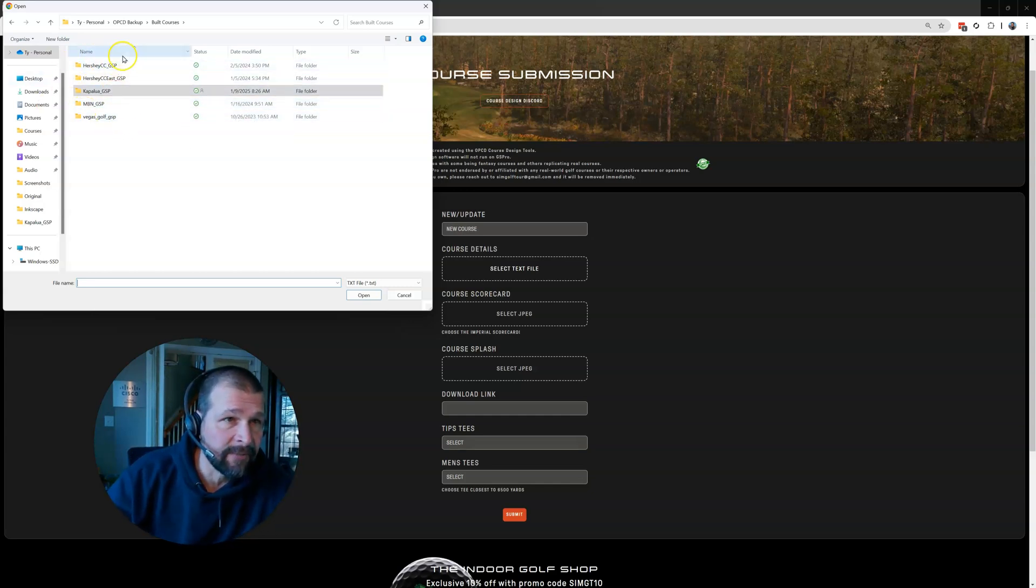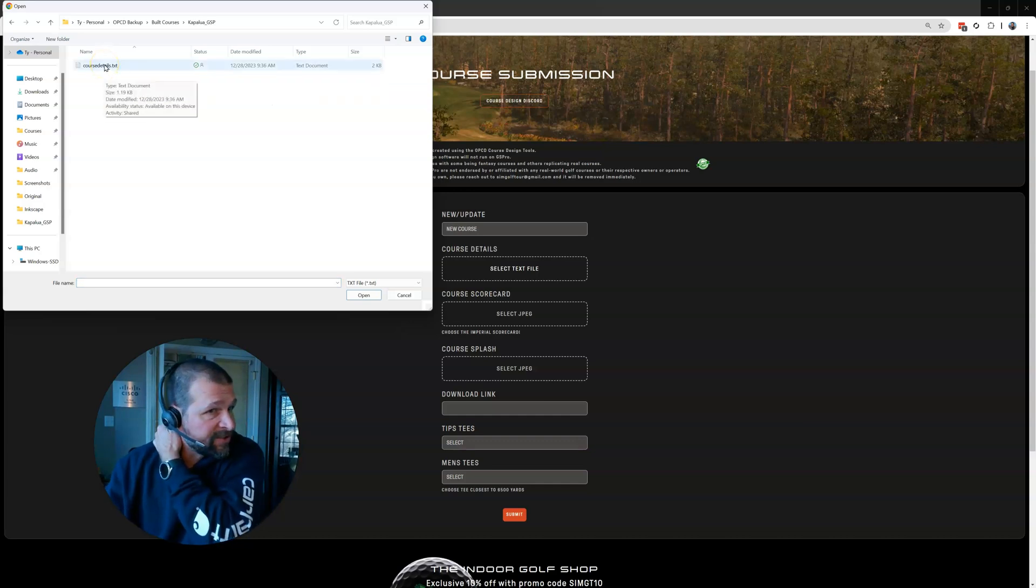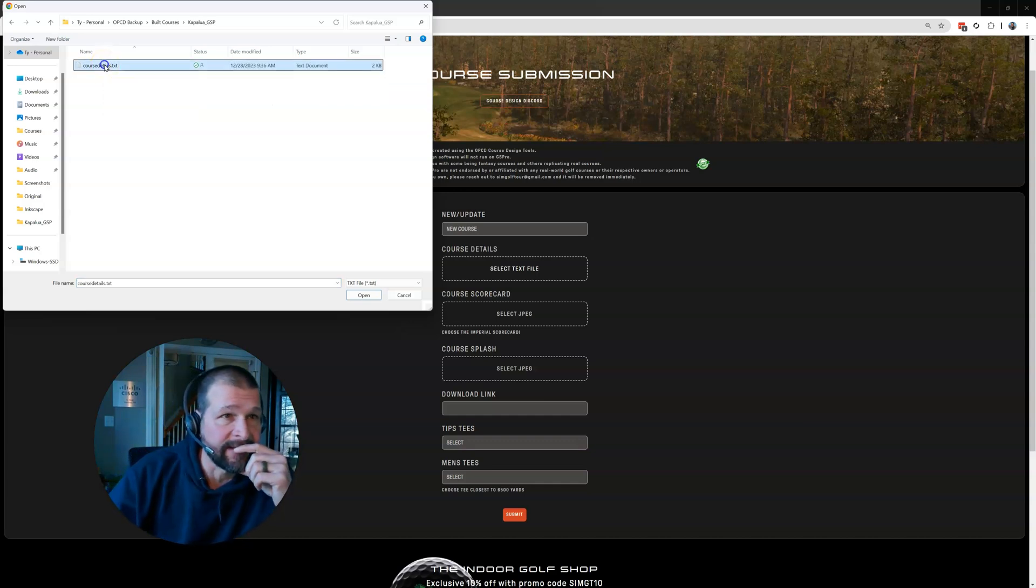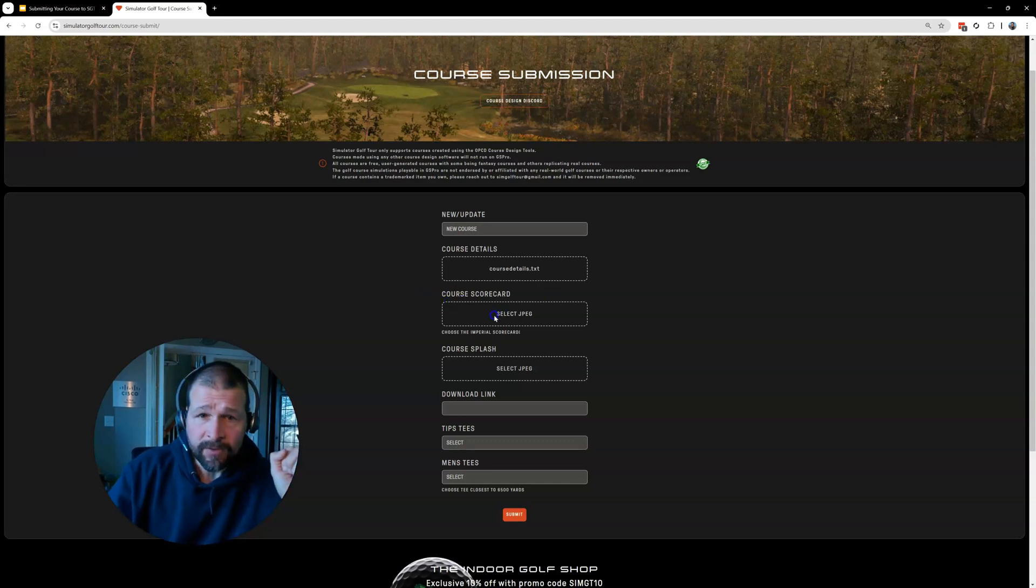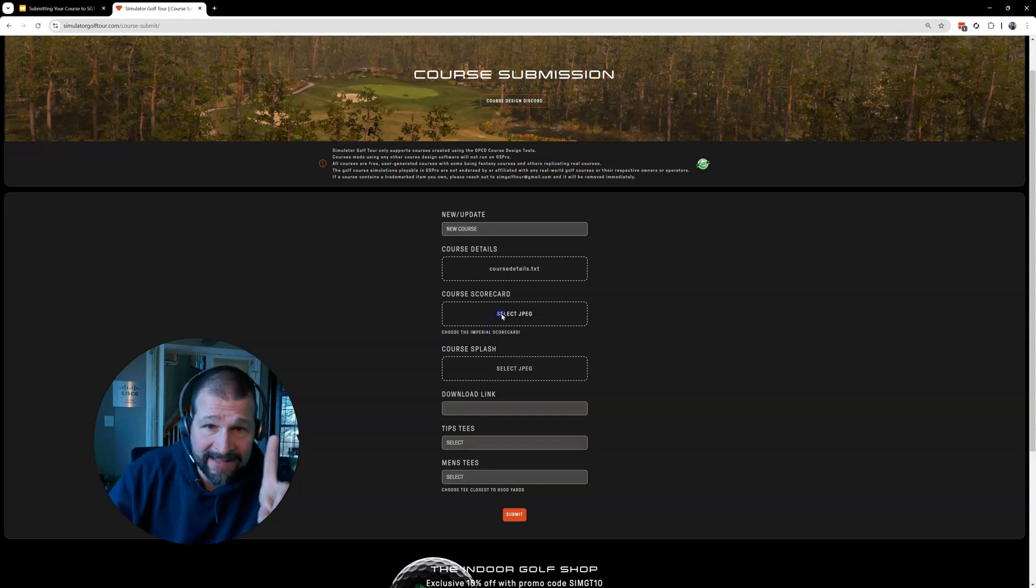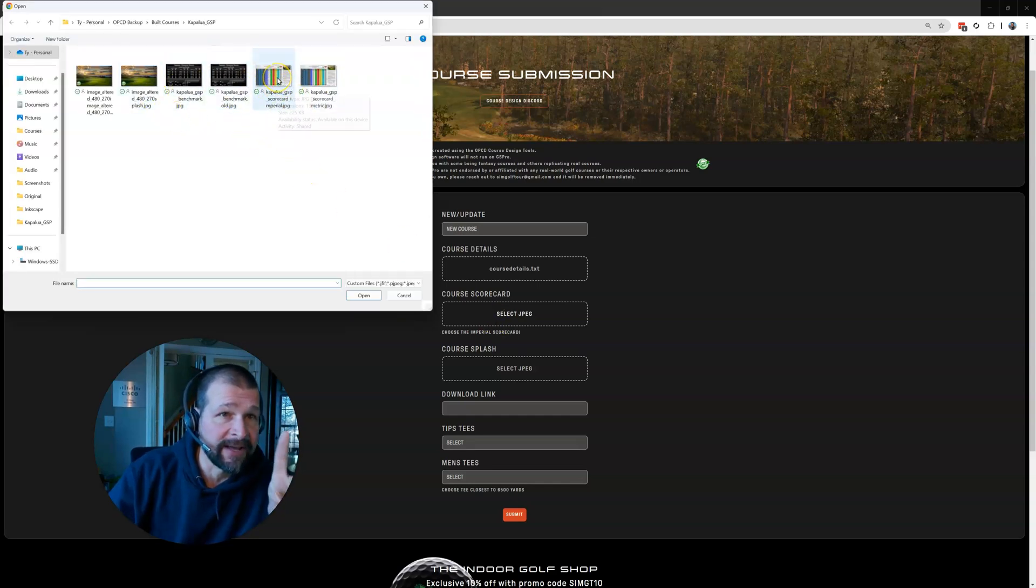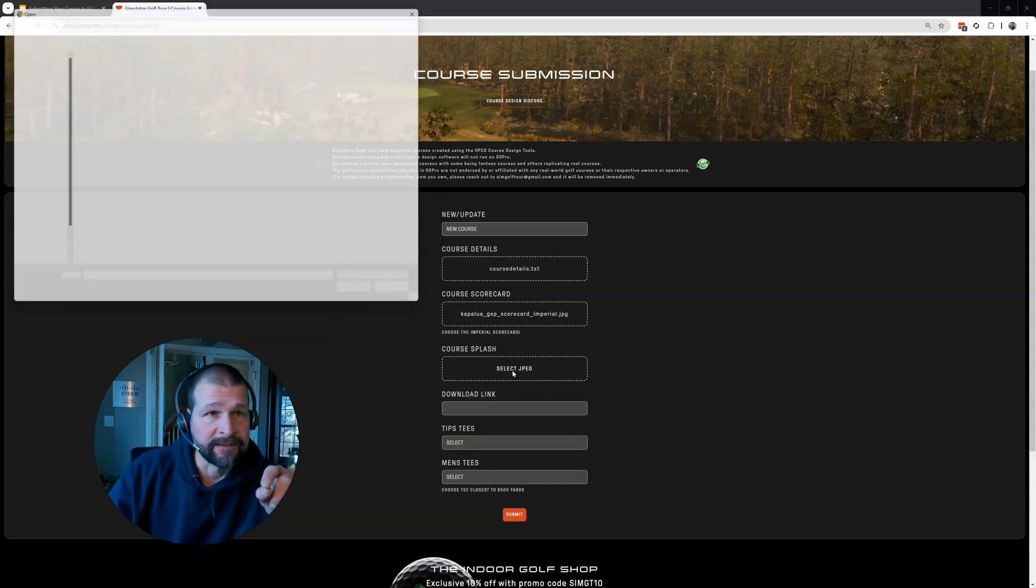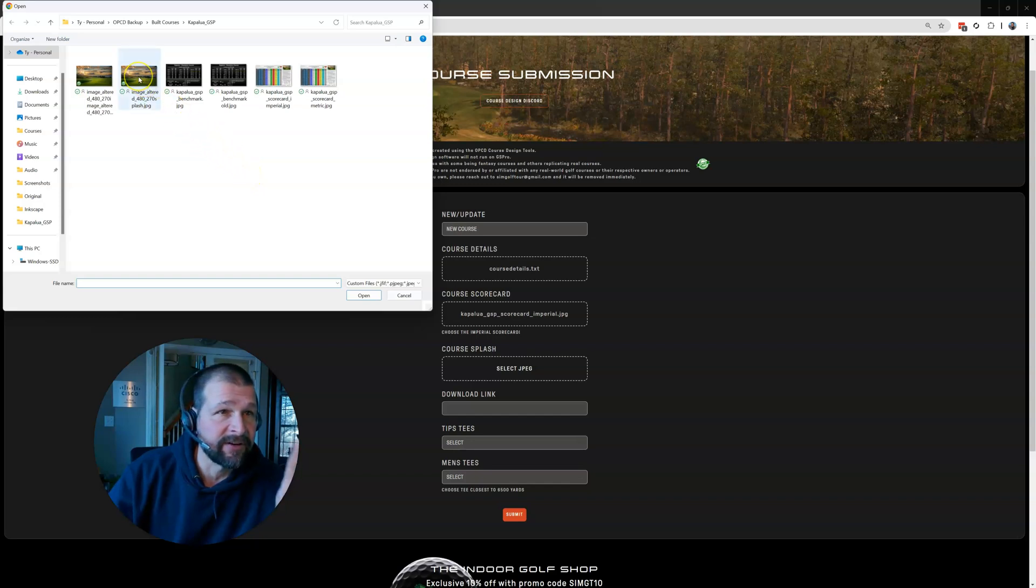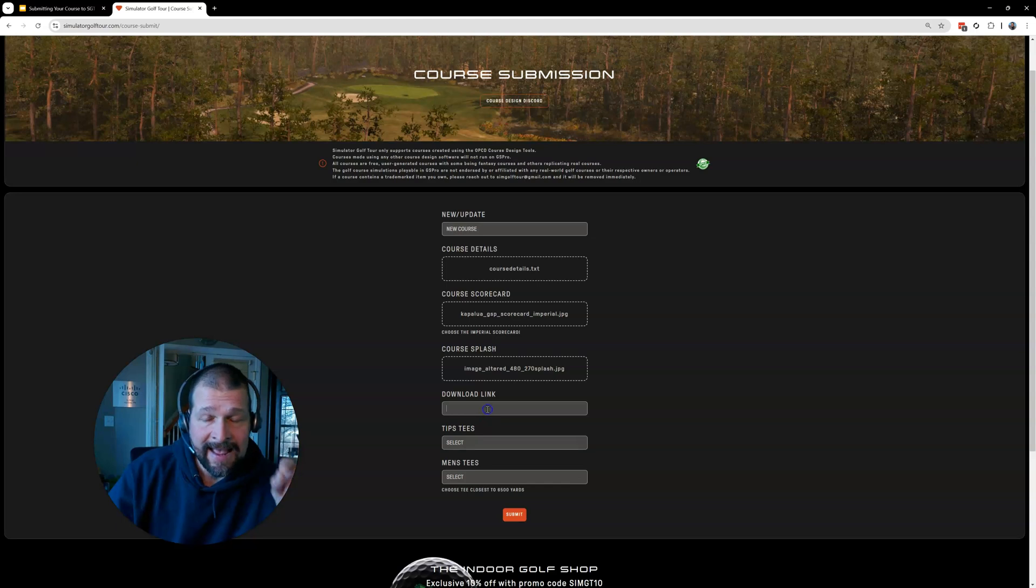So here's a bunch of my course builds. Let's look at Kapalua. And you can see when I go in there, my course details text file is in there. So I'm going to select that. Course scorecard. So this has to be a JPEG. And you're going to choose the Imperial scorecard. So in that same folder, here are my images in there. So here's my Imperial scorecard. I'm going to select that. Splash screen. Same folder. This has to be a JPEG. So there's the splash screen that I created for Kapalua. I'm going to select that.